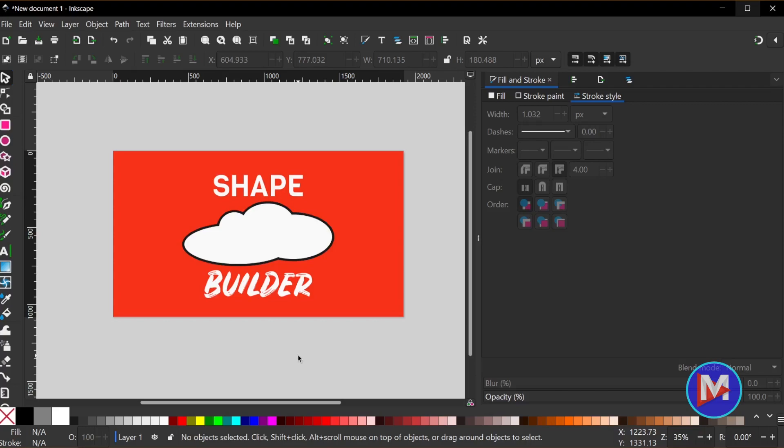The moment is finally here. We finally have a Shape Builder tool for Inkscape 1.3. They've been developing this for a while now. Huge congratulations to the Inkscape team, but let me just do a quick demo of how this tool works.